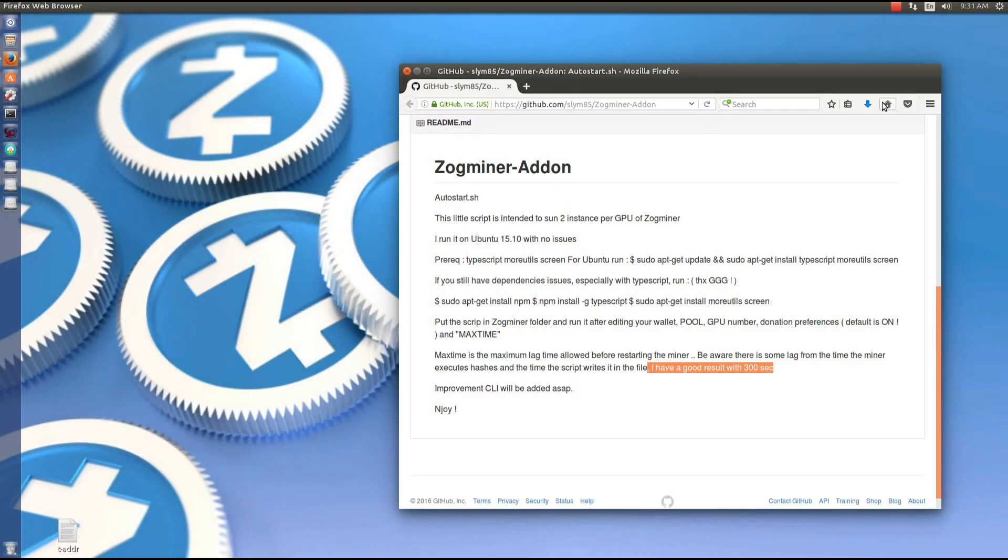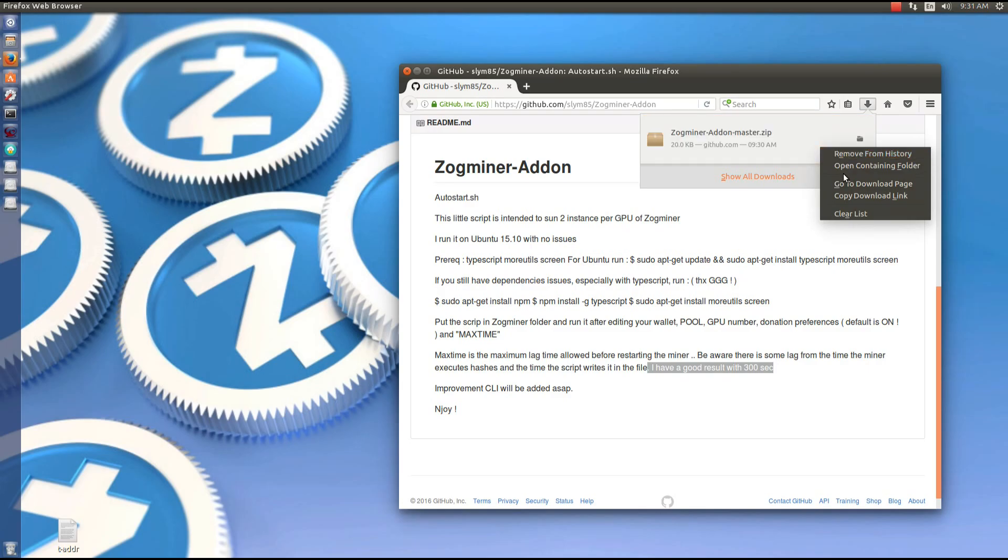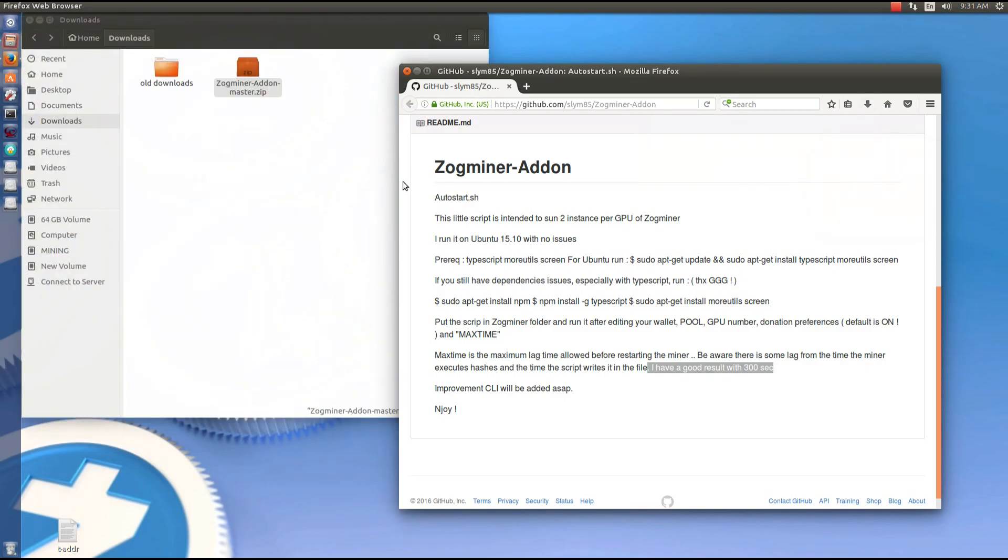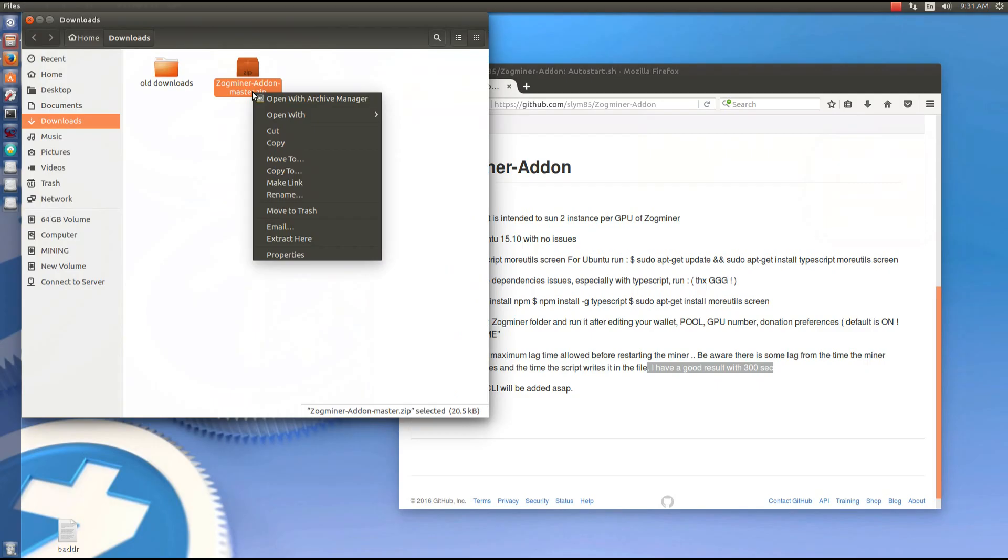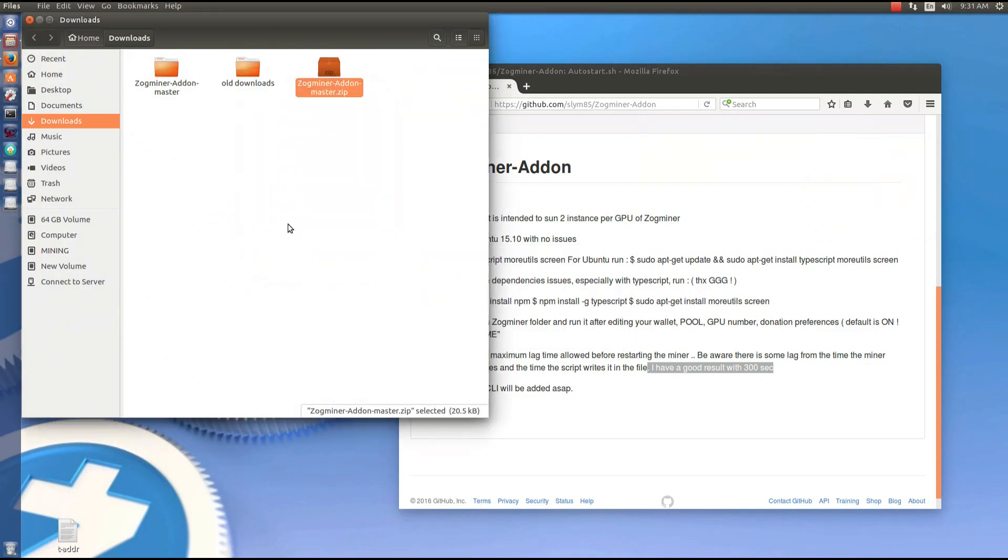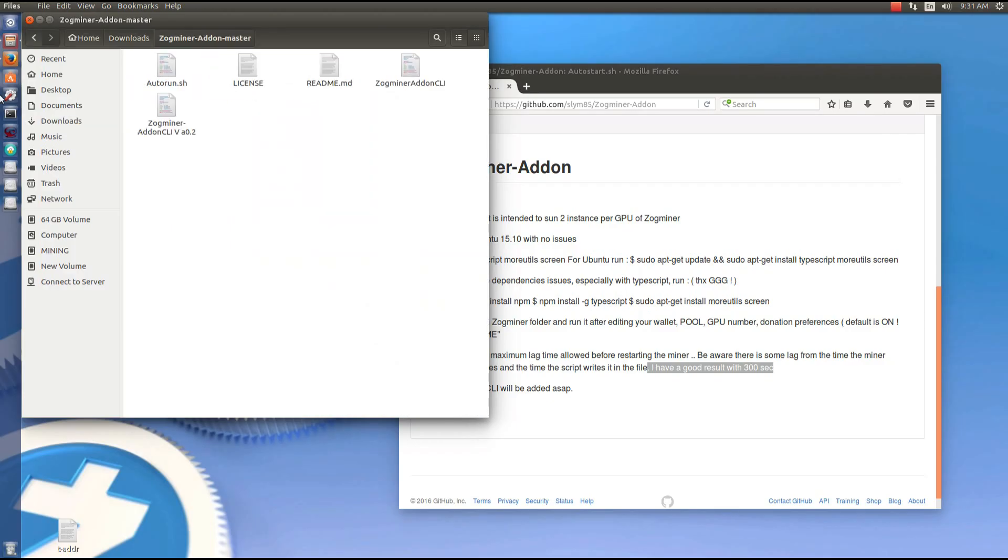So you can go and open the containing folder that your download is in and then extract the file. So again we're just going to use Zogminer add-on CLI. We're not going to use the version 2 yet.